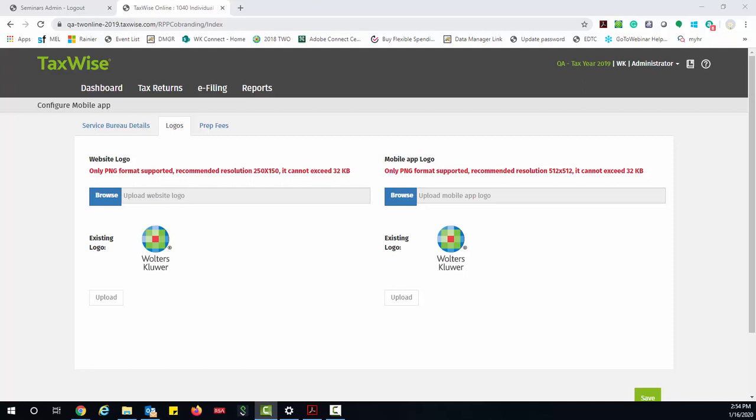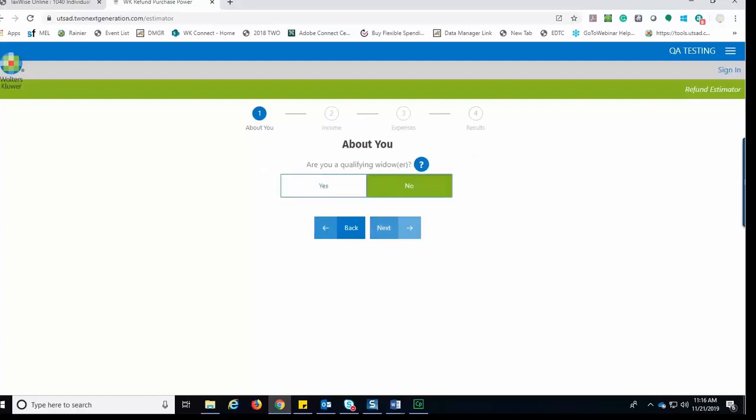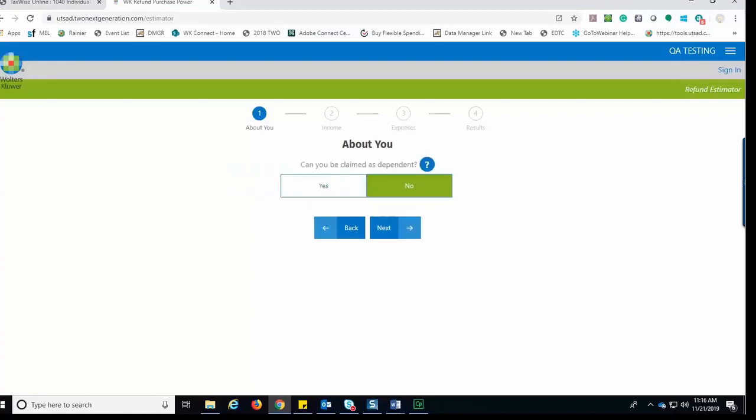Next, the taxpayer would answer the question about being single or married on December 31st of 2019 and then click Next to continue. The next question in the estimator is are they a qualifying widower? They would select the response and then click Next to continue. The next question is in regards to what age the taxpayer is on December 31st. They would enter their age and click Next to continue. Next, they would answer the question can they be claimed as a dependent and click Next to continue.